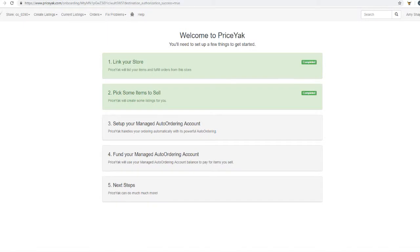My name is Amy with Price Yak and in this video we're going to do steps three and four of your initial startup. We're going to set up your managed auto-ordering account as well as fund it.